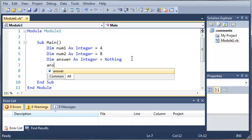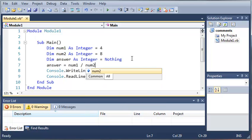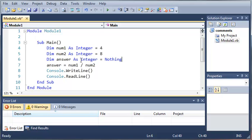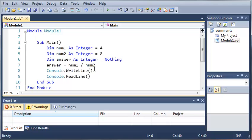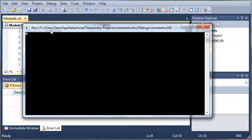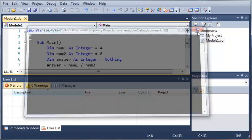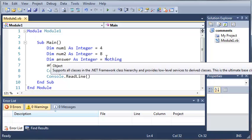So down here we'll type answer equals num1 divided by num2. In our case, in this program, we didn't have to set this equal to nothing, but I just wanted to throw that in so you'd know what it is. So answer equals num1 divided by num2 — if we write out answer, we are going to get zero. If you do four divided by eight, you get a decimal number, and since integers can't implicitly convert themselves to decimals, it's just going to give you zero.